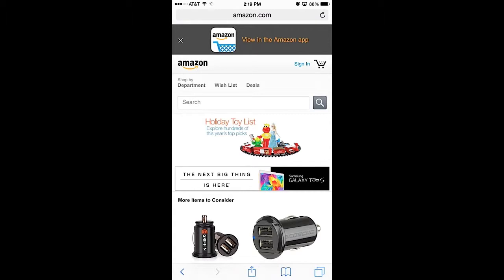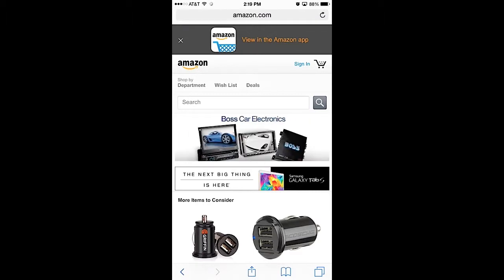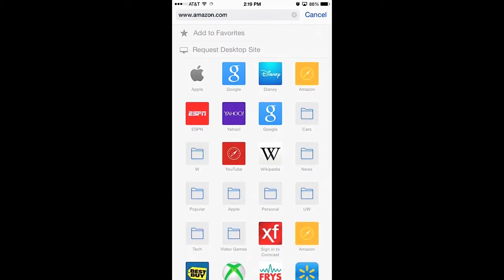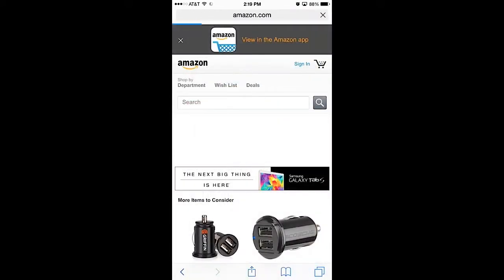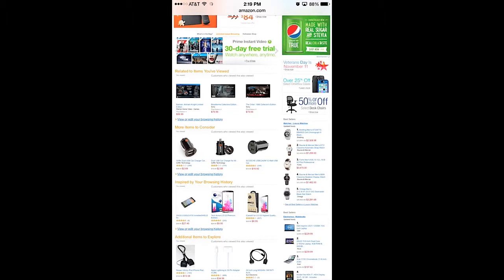With iOS 8, if you tap on the address bar up on top and type amazon.com, once this window opens up swipe down and as you can see there is something called 'Request Desktop Site.' If you tap on that, the website basically reloads and at that point you are looking at a full-blown desktop site version.